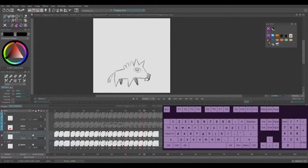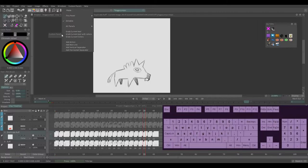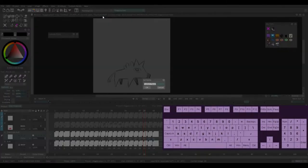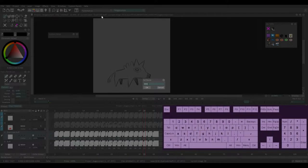Cool, so the first thing is go to custom panels, new custom panel, then you can right click it and this panel rename. I'm just going to call it dog.